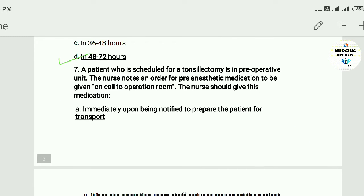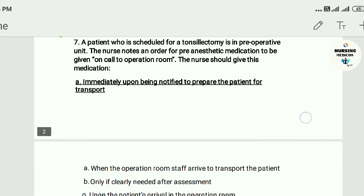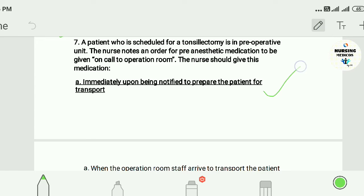Question seven: A patient scheduled for tonsillectomy is in the preoperative unit. The nurse notes an order for pre-anesthetic medication to be given on call to the operating room. The nurse should give this medication: A) immediately upon being notified to prepare the patient for transport. The answer is A.